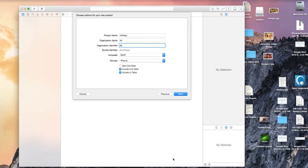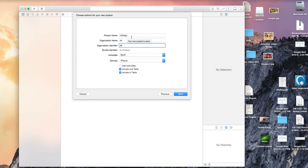Hello everybody, we're going to create a new app to show you how to use the iOS Human Interface Guide, particularly icons. I've created this app called HIG.